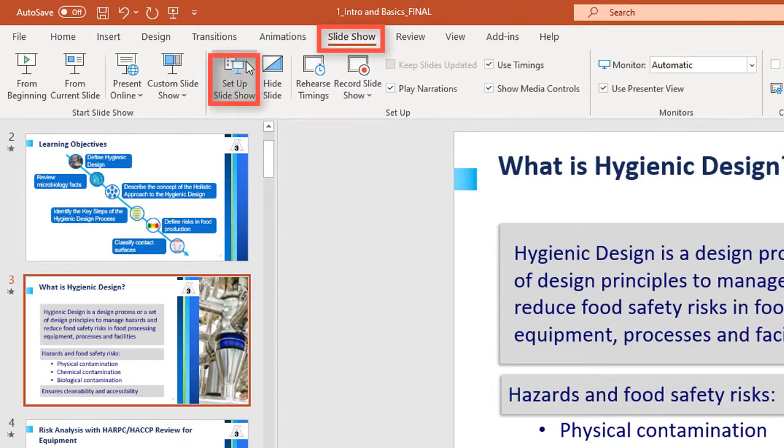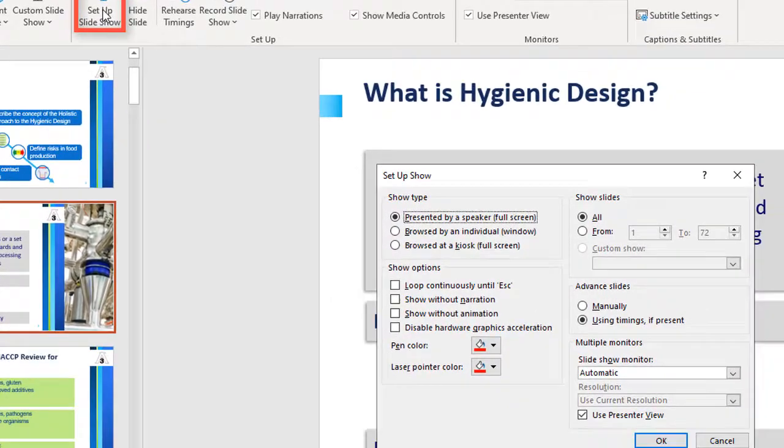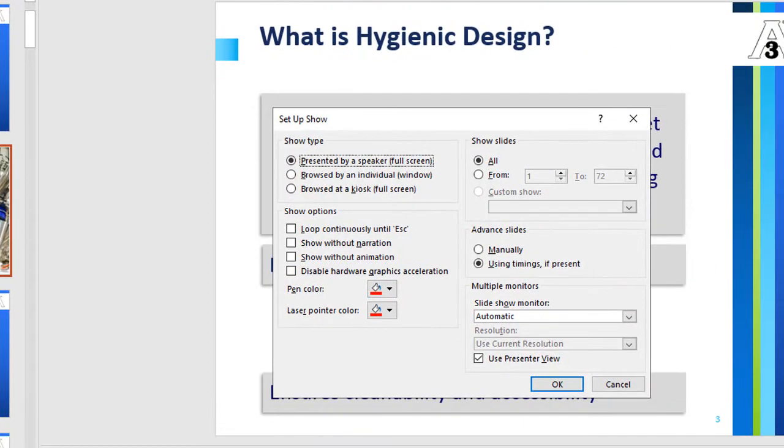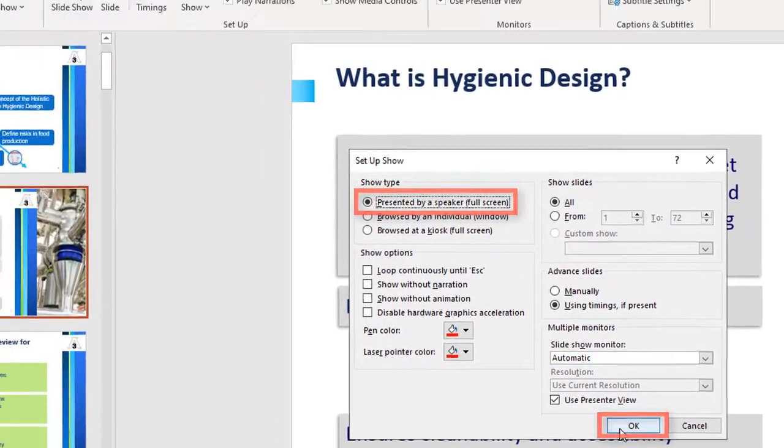Choose Setup Slideshow. In the opened window, choose Presented by a Speaker. Hit OK.